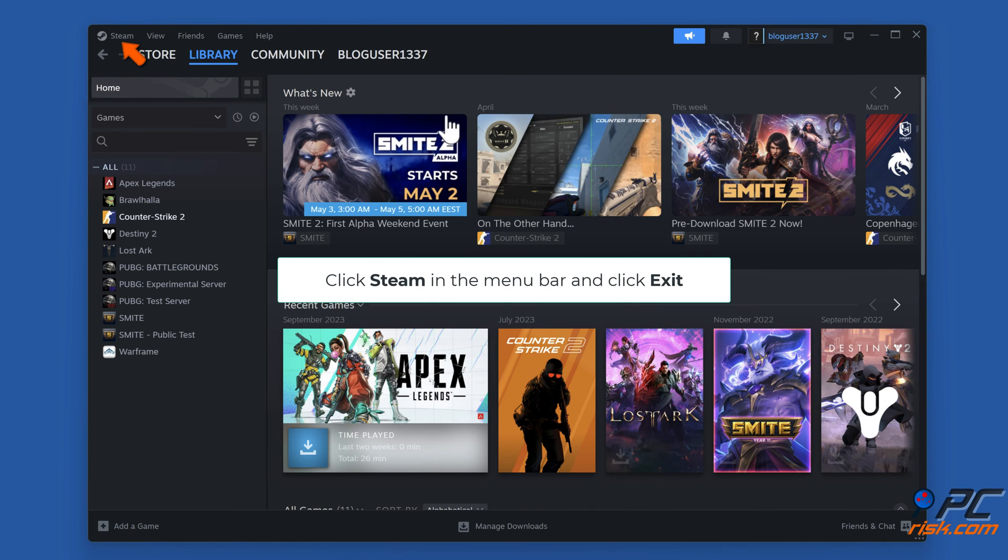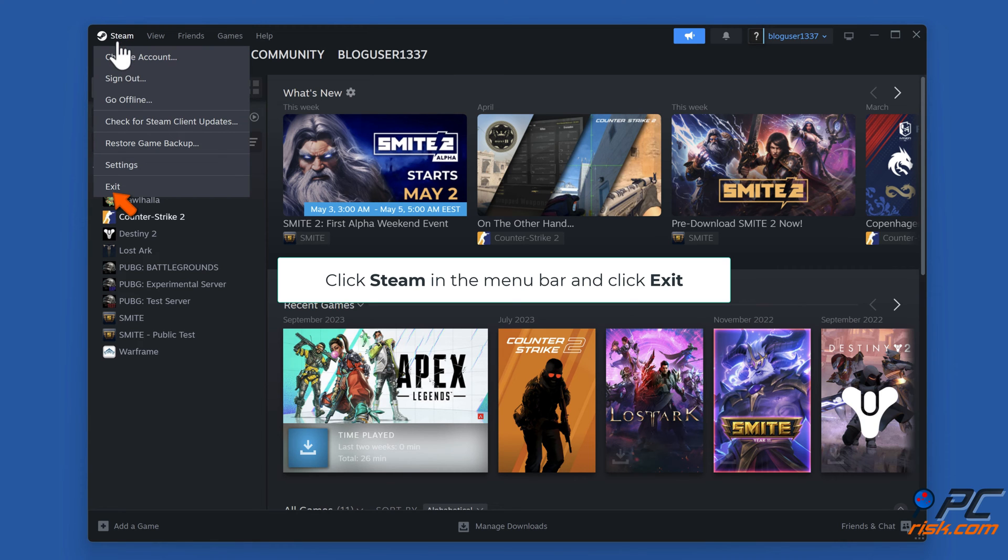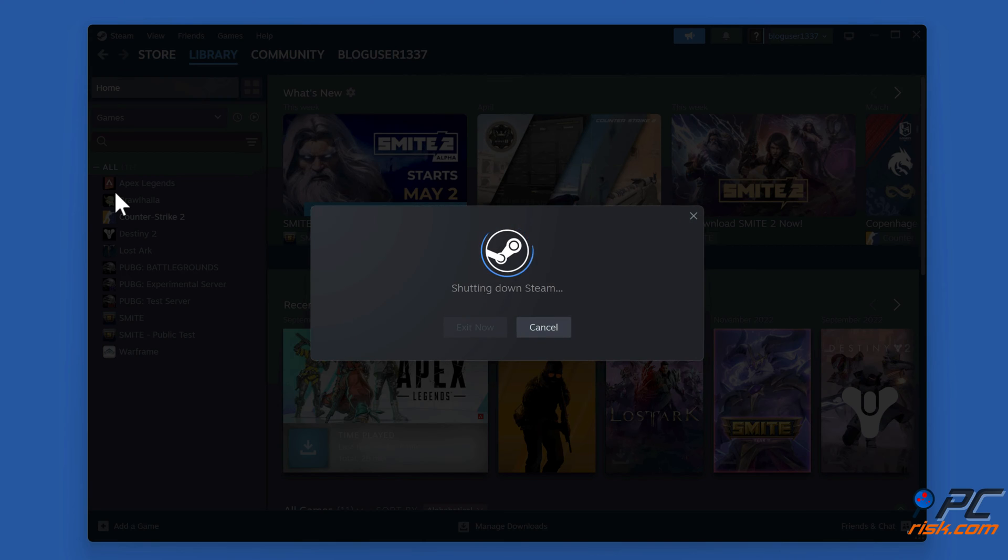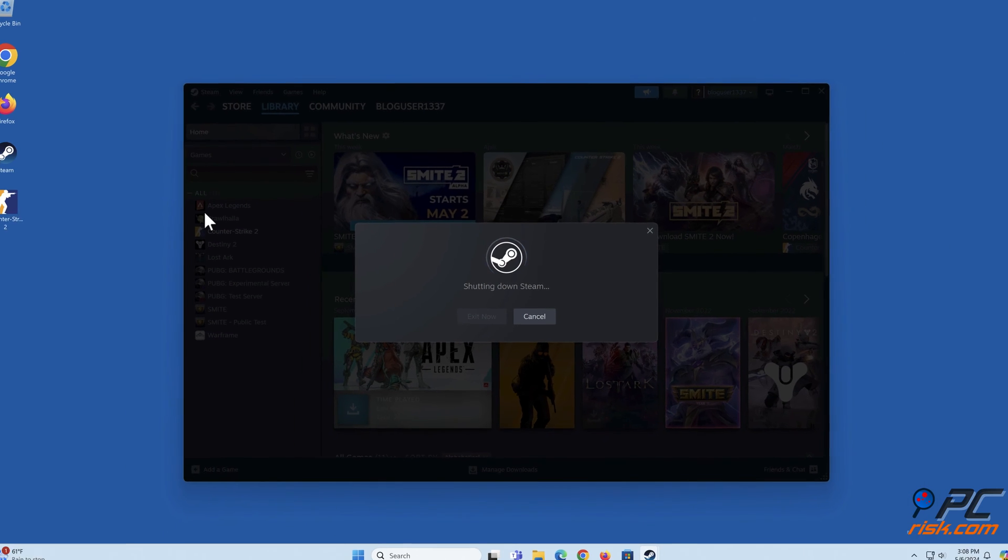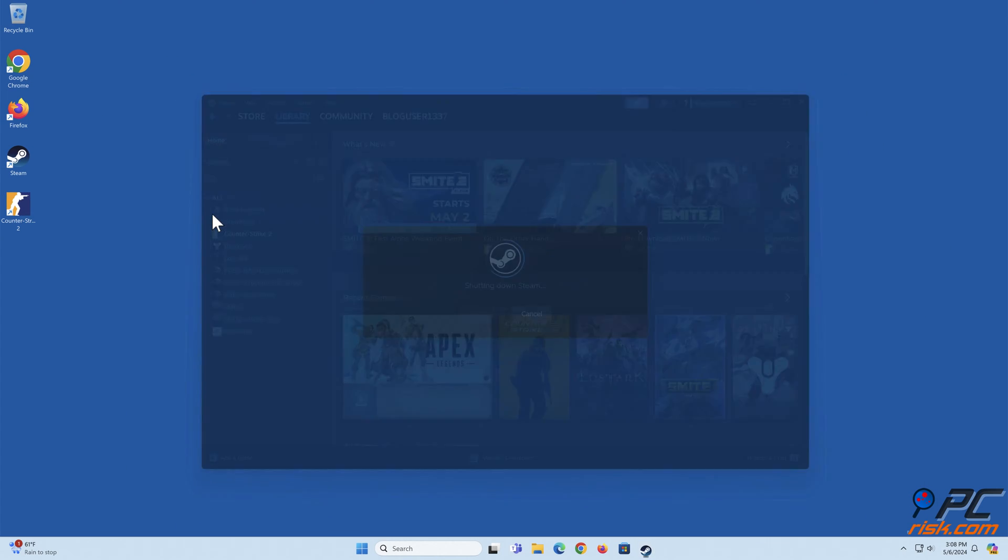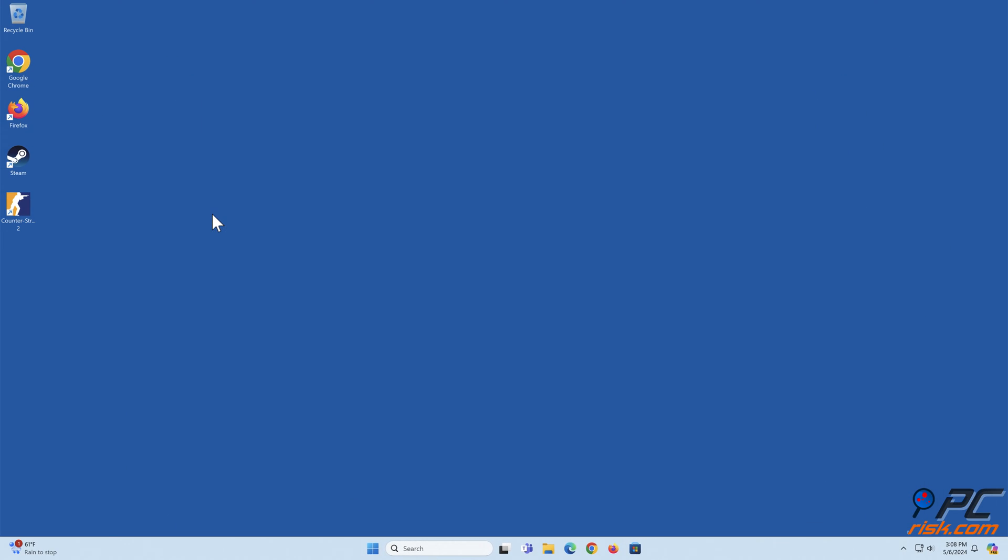Click Steam in the menu bar and click Exit, then relaunch Steam.